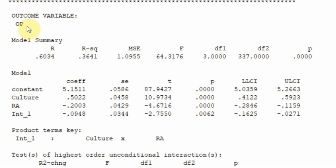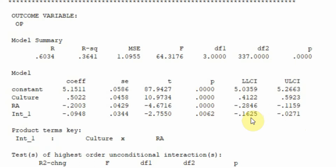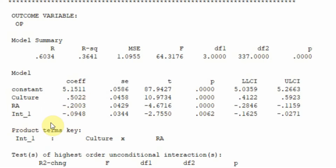To assess the moderating relationship, PROCESS Macro created an interaction term. The p-value for this interaction is significant (less than 0.05), and there is no zero between the lower and upper confidence interval bounds. This means the interaction term is significant — RA does moderate the relationship. It negatively moderates it: the relationship between culture and organizational performance is weakened by role ambiguity. The higher the role ambiguity, the weaker the relationship.